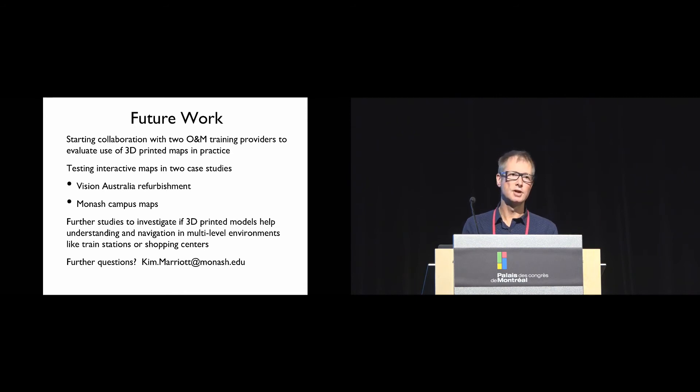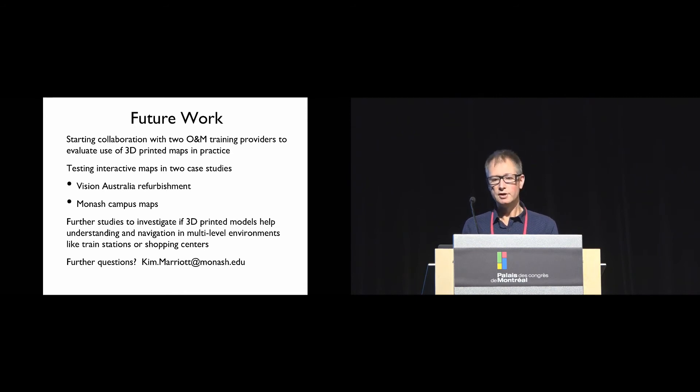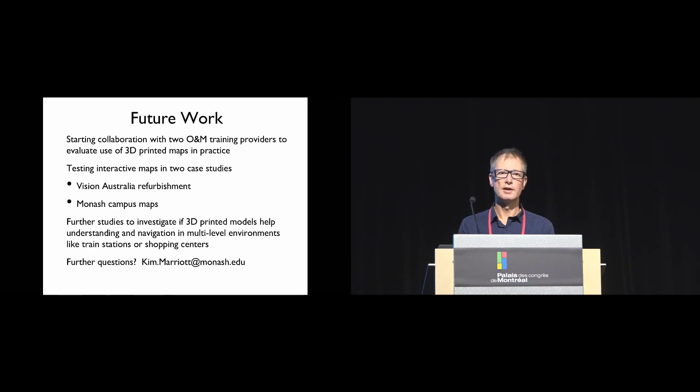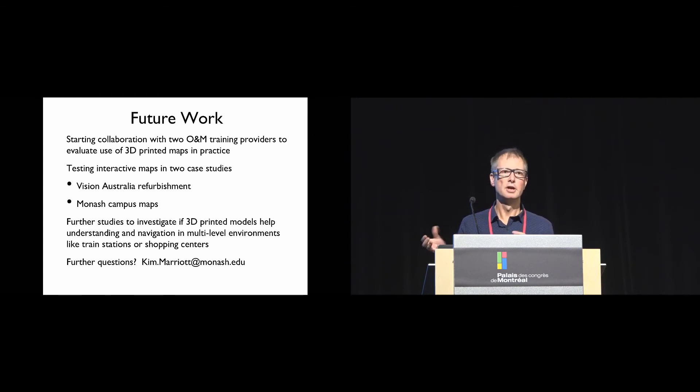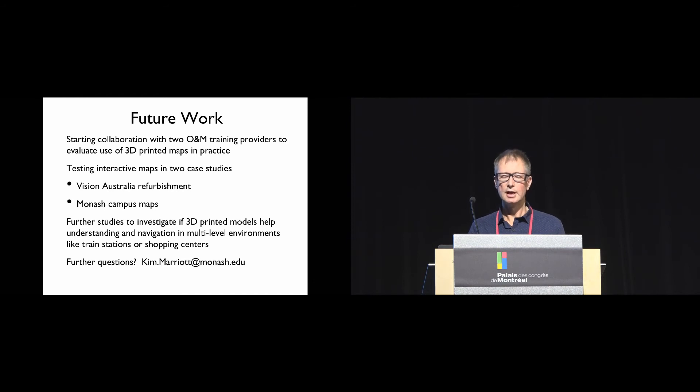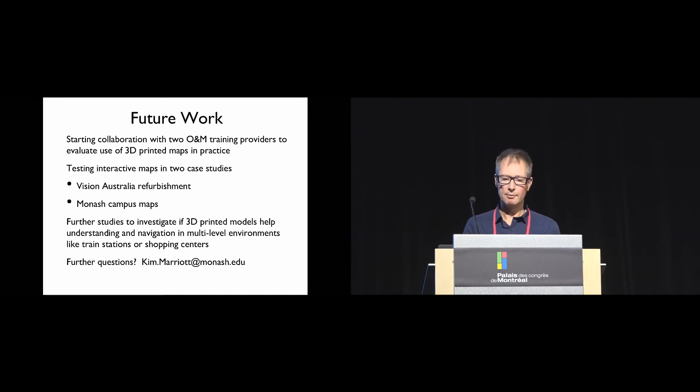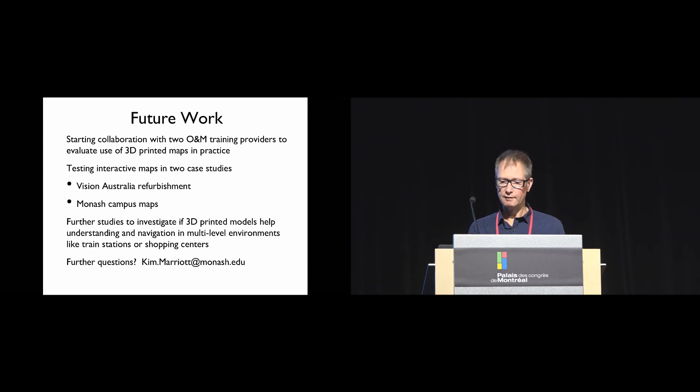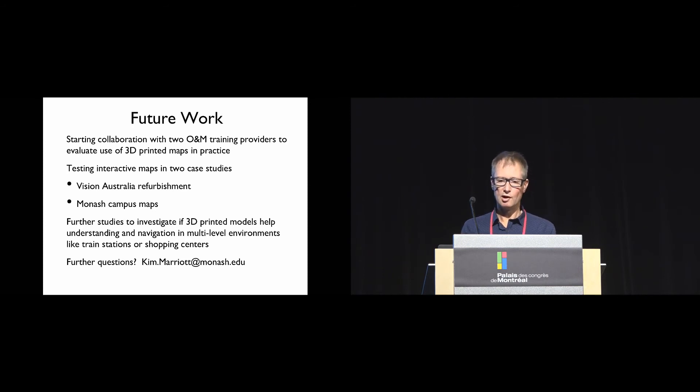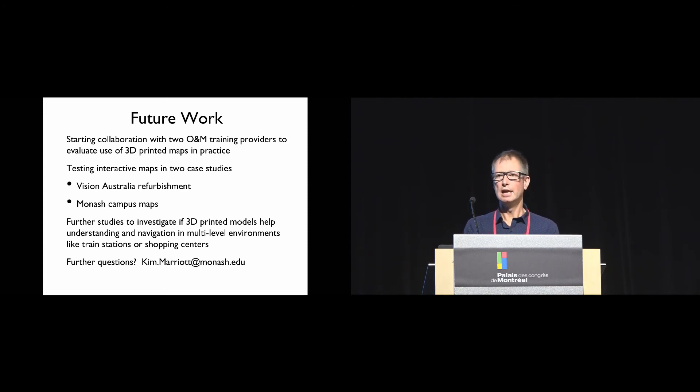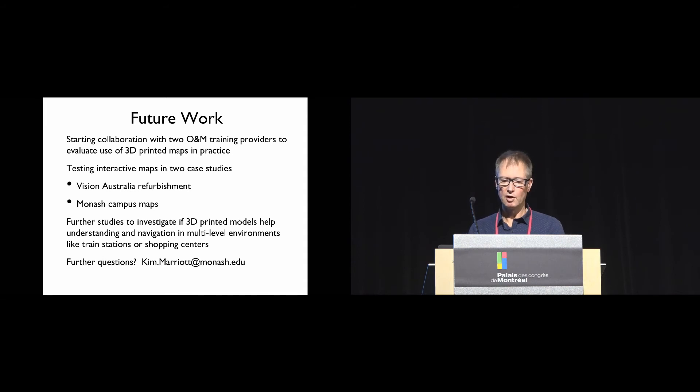We're also testing the interactive maps in two case studies. Vision Australia have refurbished their offices, so they're providing interactive maps to help visitors navigate the new space, and we're also starting to use them on our campus. We plan to have further studies to investigate if 3D printed models help understanding and navigation in more complex multi-level environments like train stations and shopping centers.